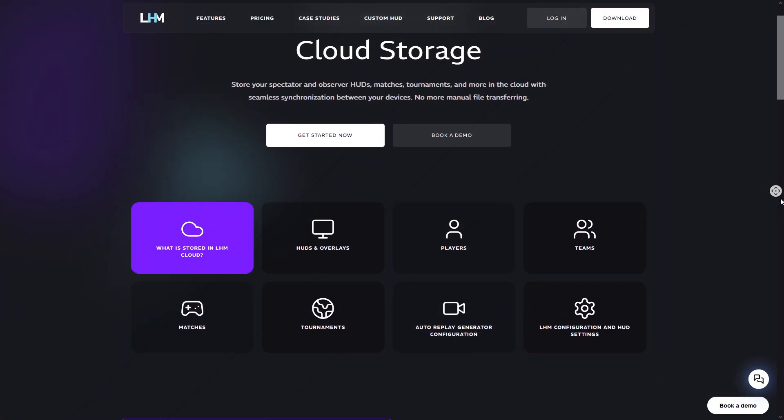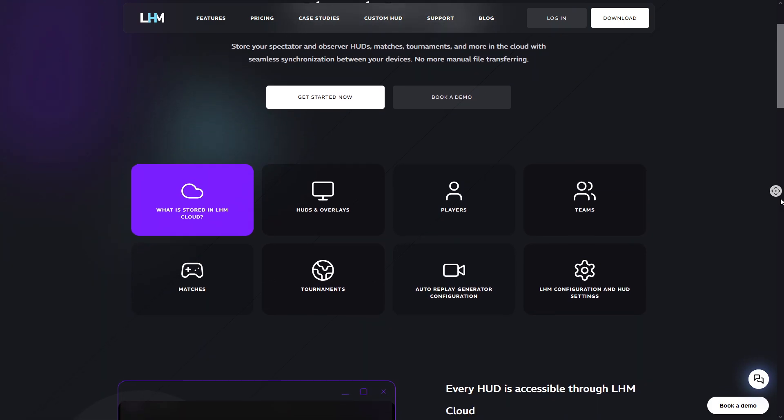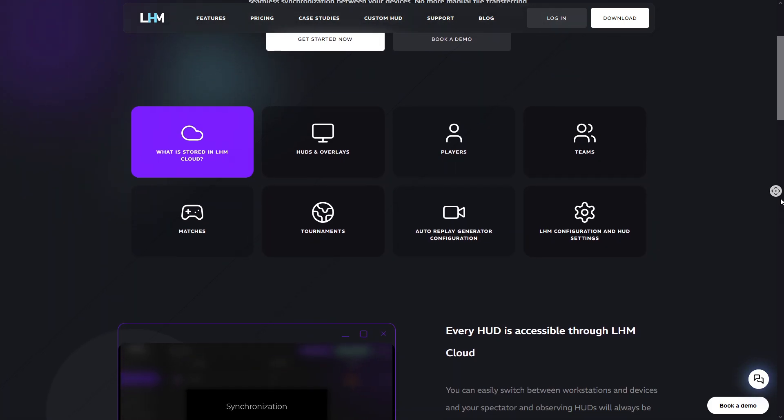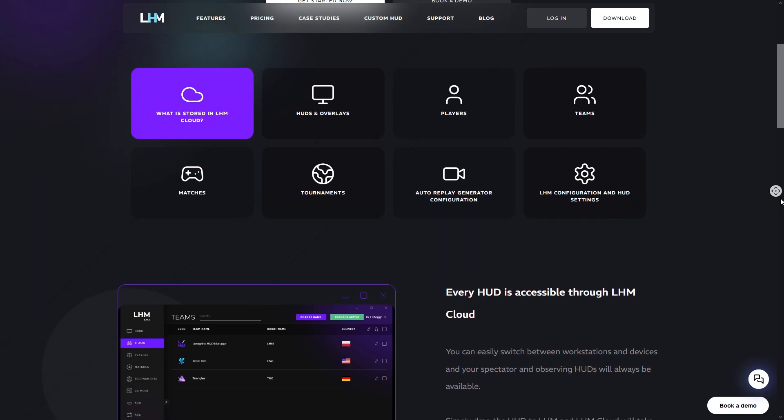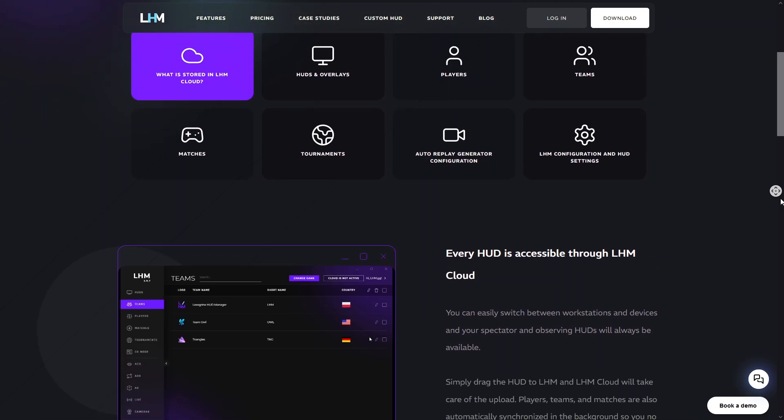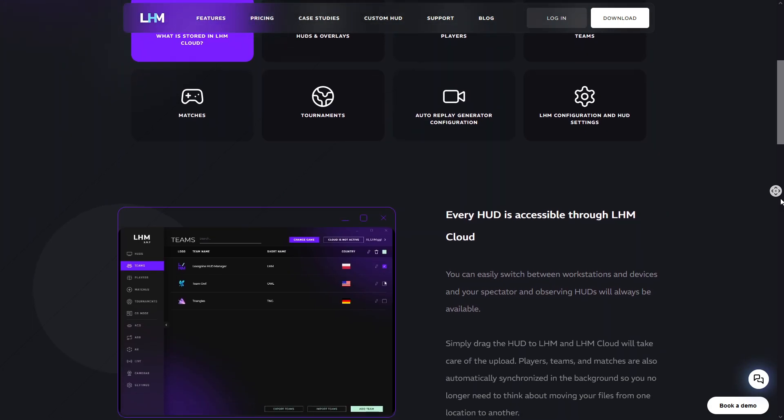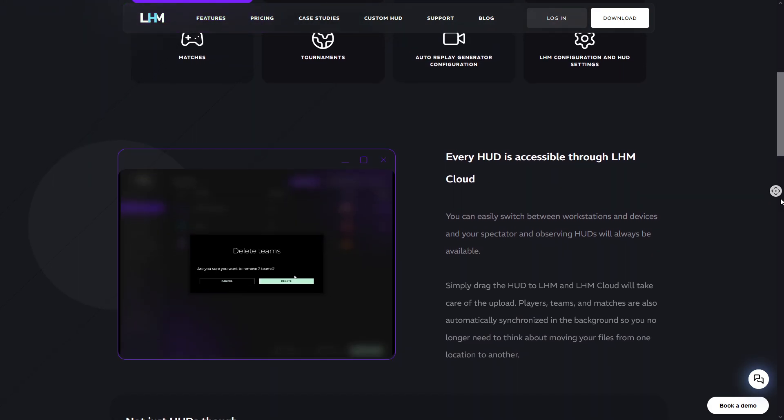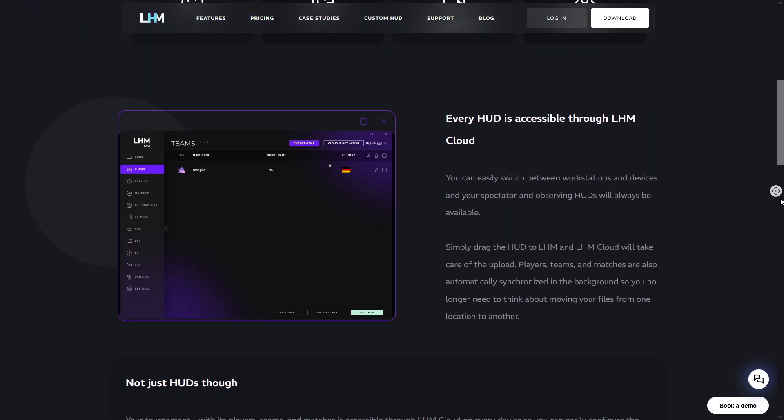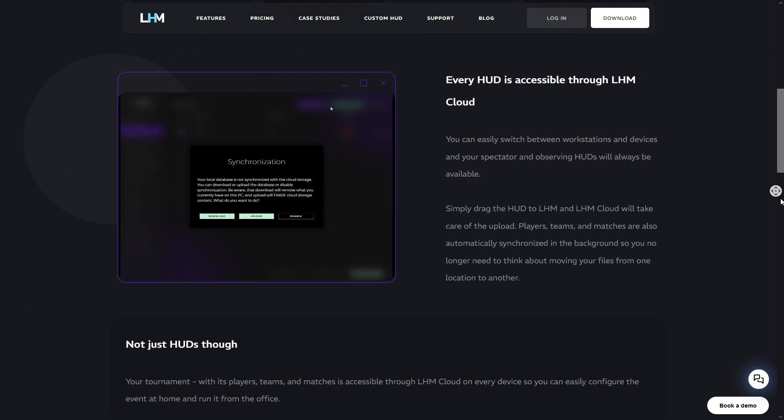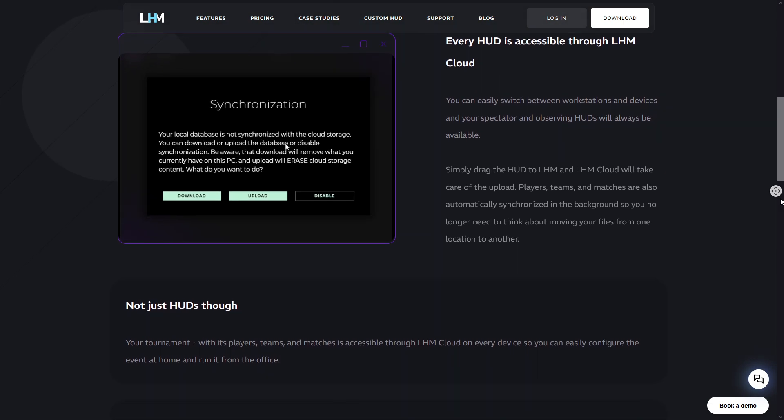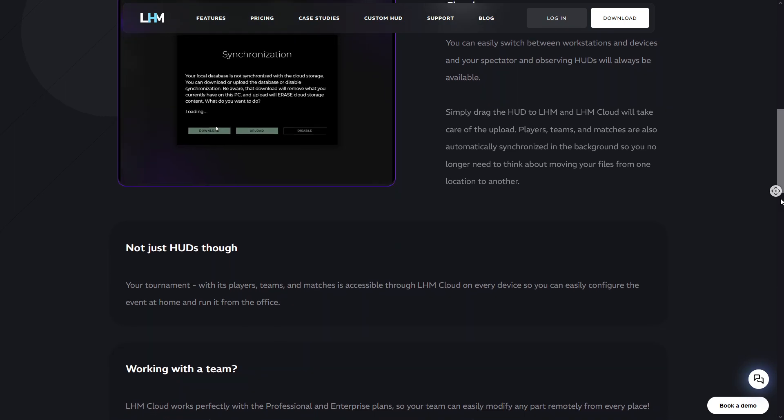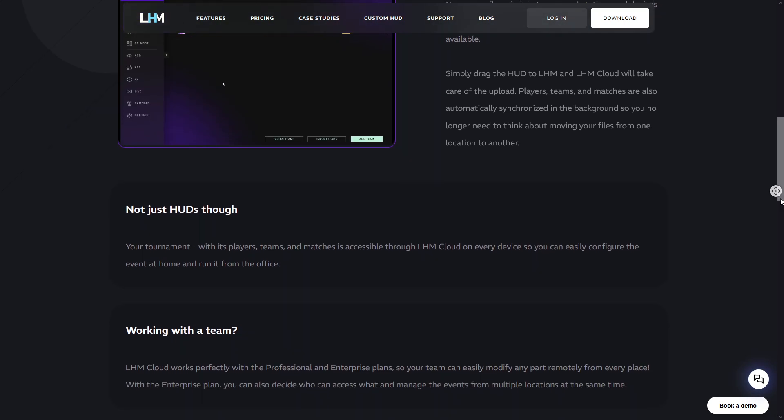At the very end, let's discuss a very important feature for staff of several people or users who simply use LHM on multiple devices. LHM Cloud Storage stores all your data such as teams, players, matches, tournaments, and even HUDs along with their settings and much more in the cloud. Using LHM on several devices at the same time with LHM Cloud Storage enabled, all the data you add or edit will update instantly on all PCs.